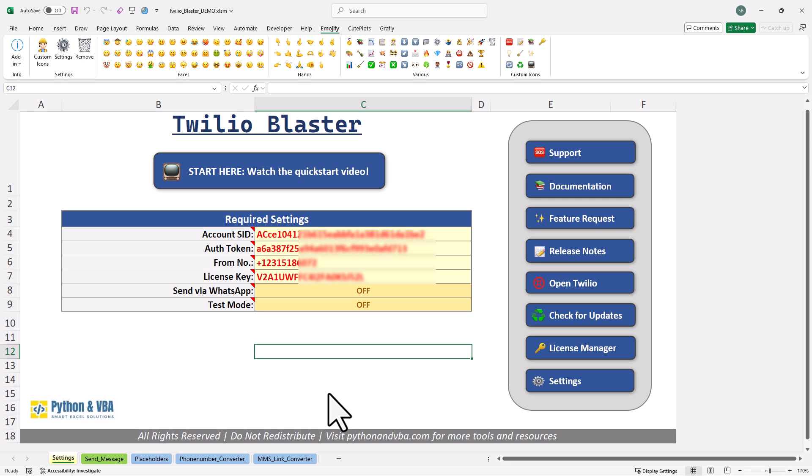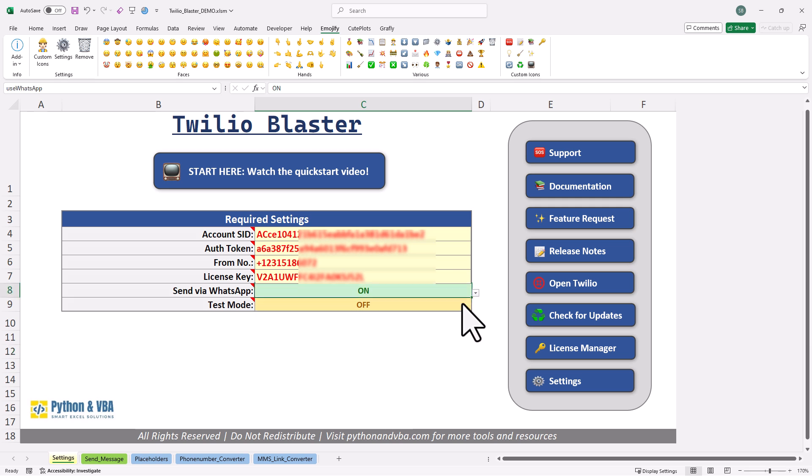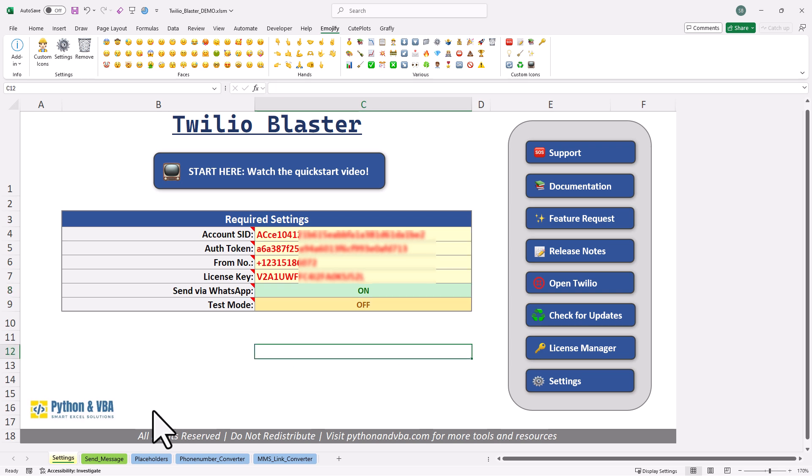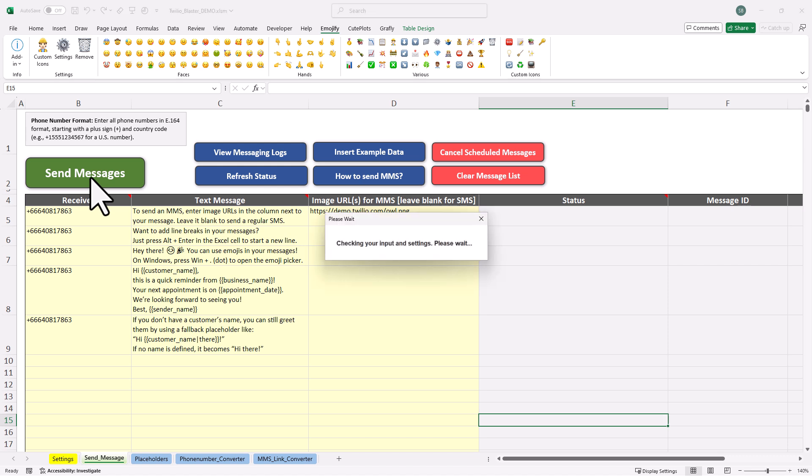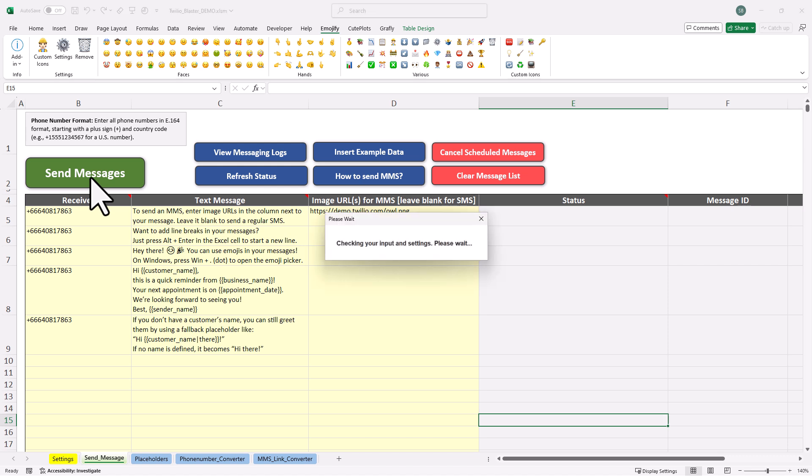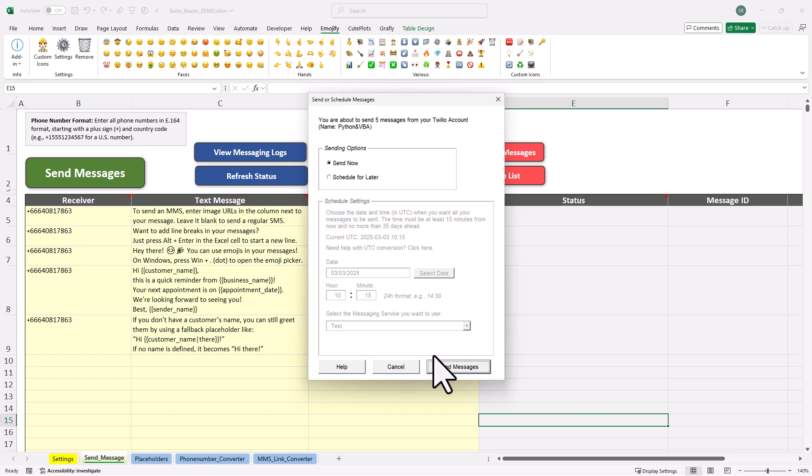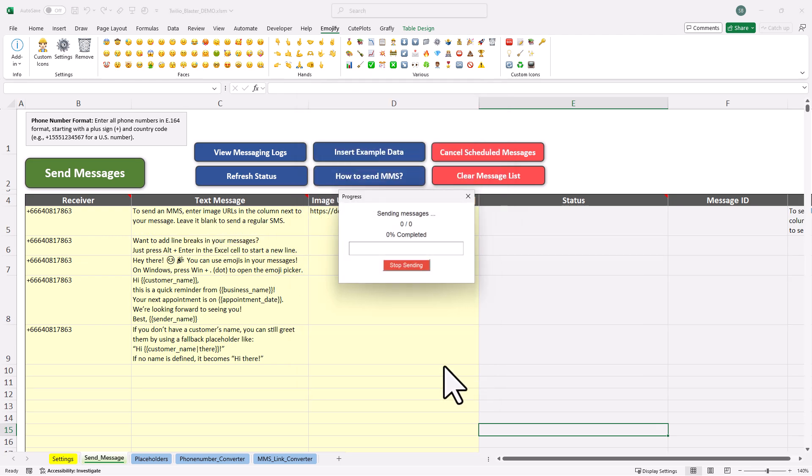Also you will notice that there is an option to send WhatsApp messages. For that, you will need to set up a WhatsApp API. In the documentation, I explain how to set that up. But once it is configured, you can simply toggle on this option. And that is it, no other changes are needed. Just like SMS and MMS, you can either send WhatsApp messages directly or schedule them. If you include an image URL, that image will be also attached to the message. Let me show you how that looks.